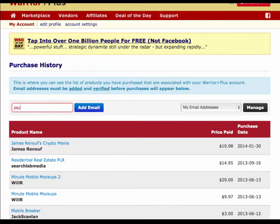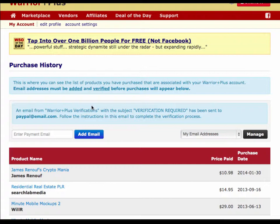Put your PayPal email address in the field provided, click Add Email, and you'll see that a verification email has been sent to you.